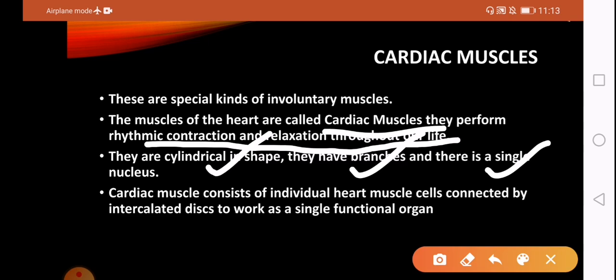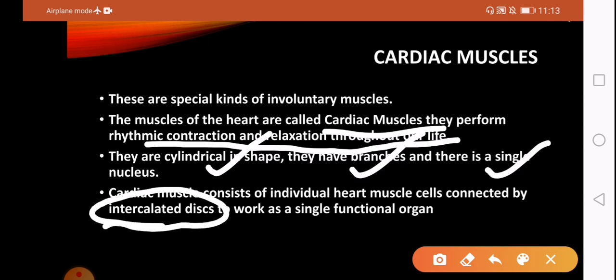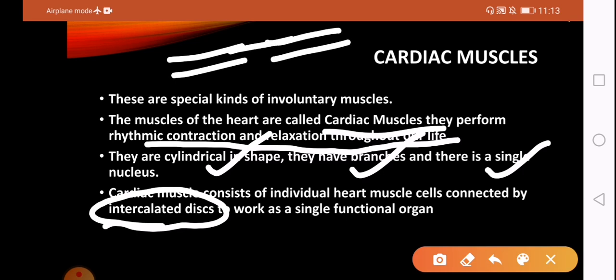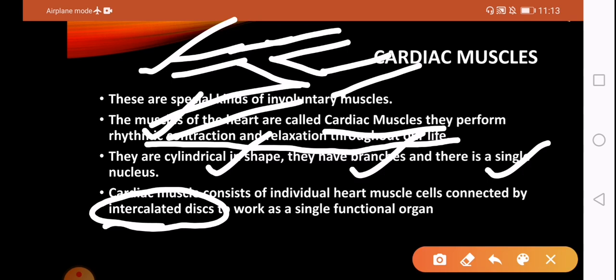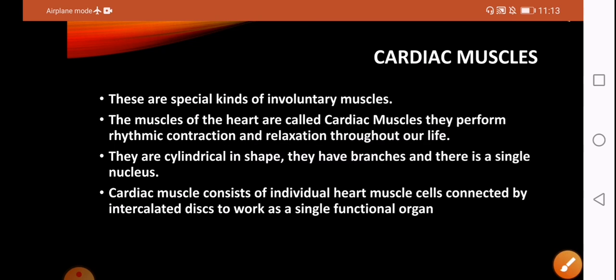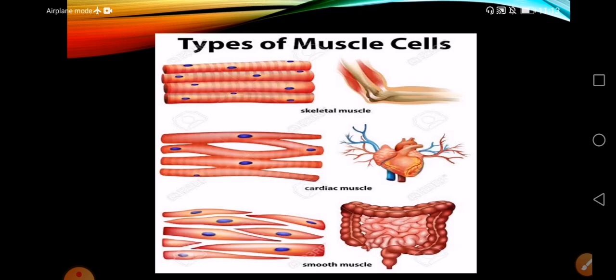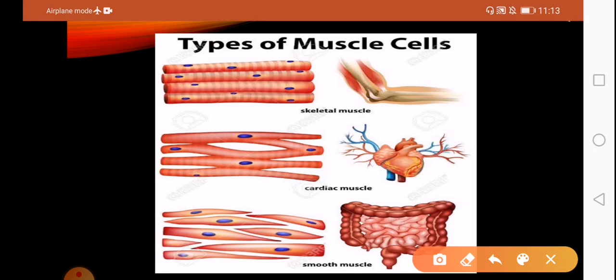Cardiac muscle cells are connected by intercalated discs to work as a single functional organ. In the diagram, you can see individual cardiac muscle cell structures connected by intercalated discs. Each cell structure is attached to the next one through these discs.